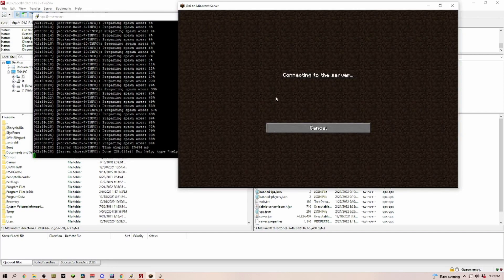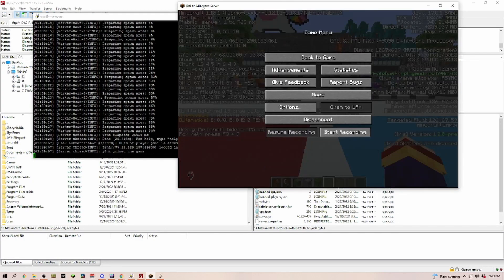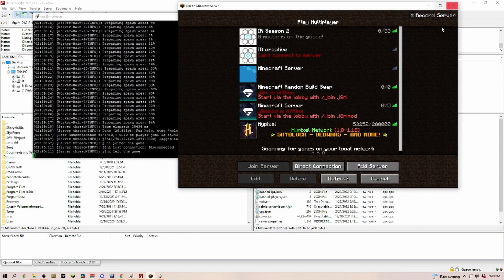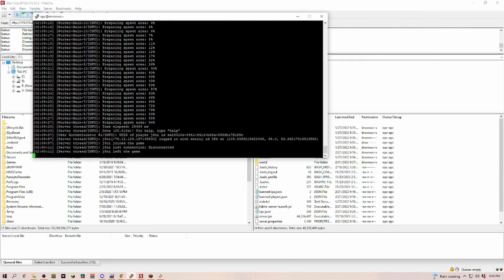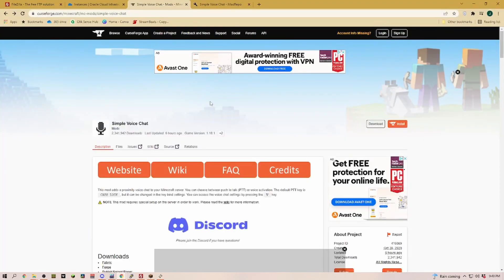If we would log into the server now, we can see that it is a Fabric version now. As you can see in the top left, it now is a Fabric server. We can disconnect here and we stop our server again. Then we're going to worry about installing the mod itself.